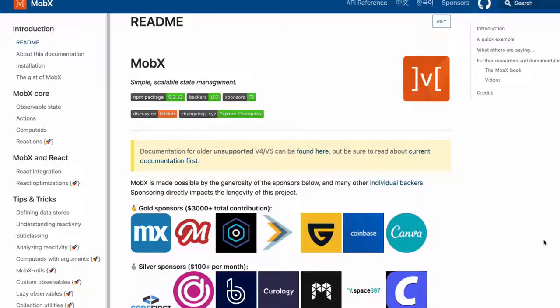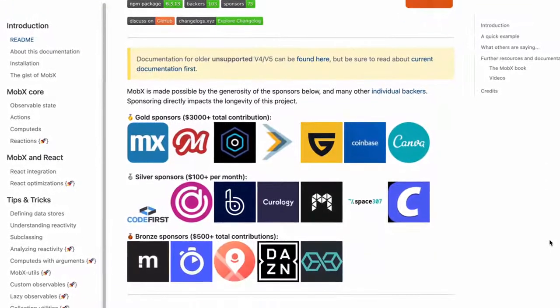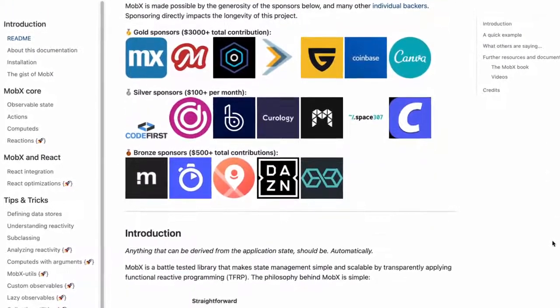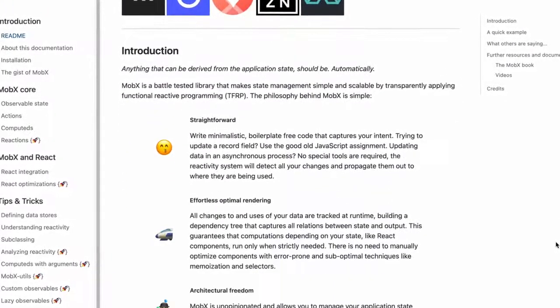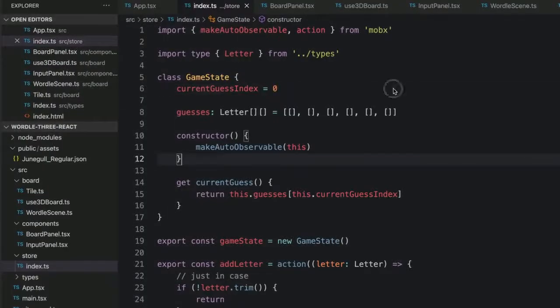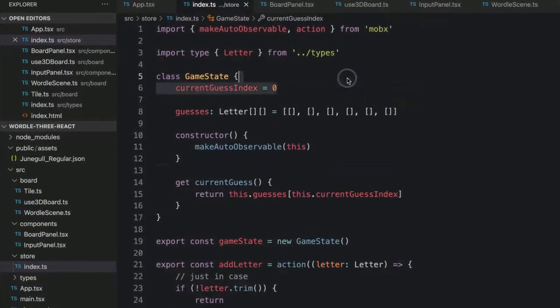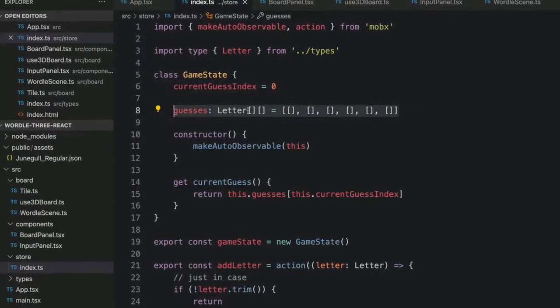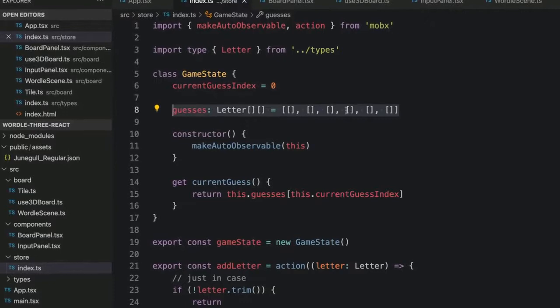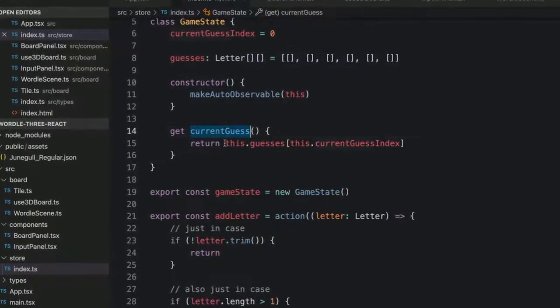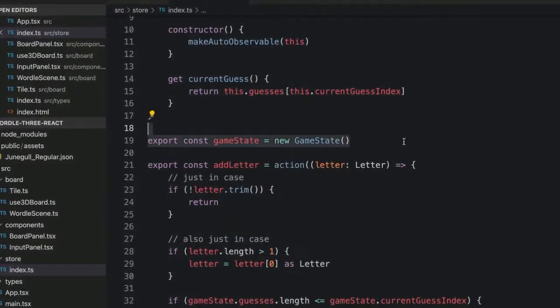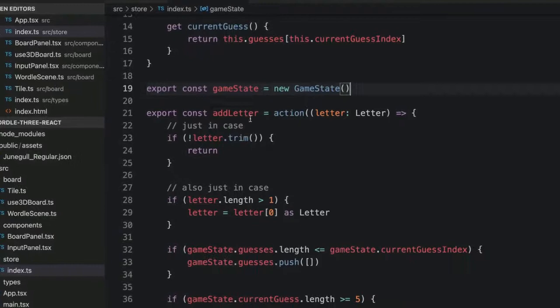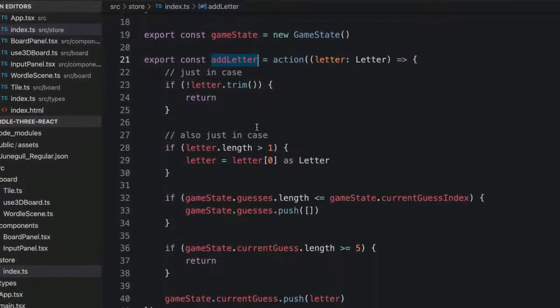Next, we're going to start handling key input, which means we're going to need to store game states. We're going to use MobX for that since it makes it easy to share state between our React app and our 3.js app. Here we have game state that stores the index of the current guess and the potential value of all six guesses. Notice that we're using make auto observable to let MobX do its magic.